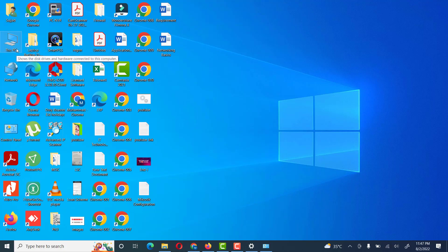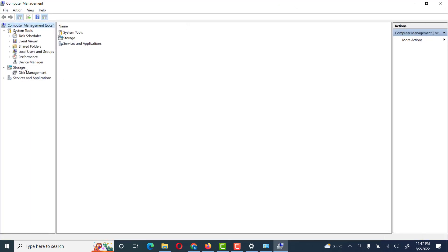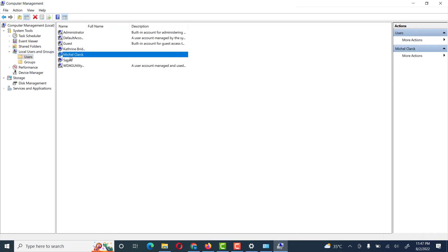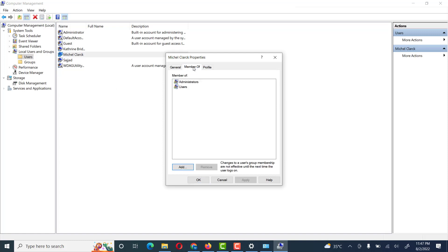Right-click on PC, then go to Manage, and here you will go to Local Users and Groups. Friends, you see — first of all we check the properties of the user, whether it's an administrator user or a local user. It's an administrator user.